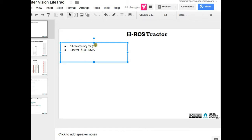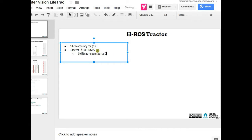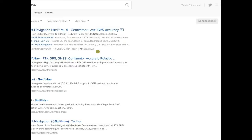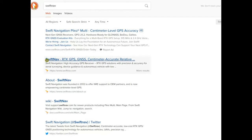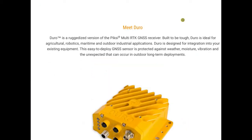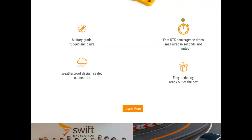SwiftNav is an open source GPS project — the hardware schematics are available online, though some FPGA software isn't fully released. There are probably other open source DGPS competitors now since this information is somewhat dated. It wouldn't be surprising to find open source sub-meter GPS options available.